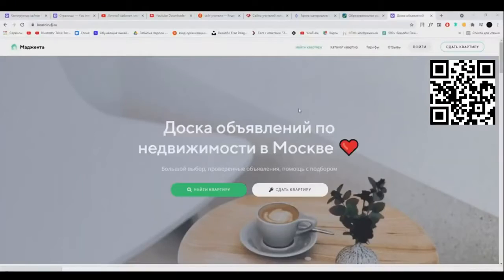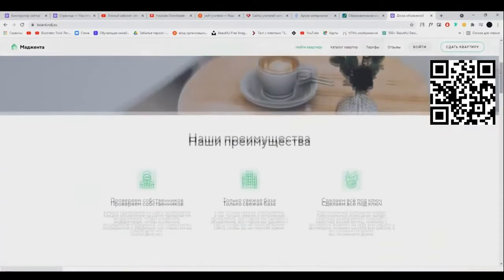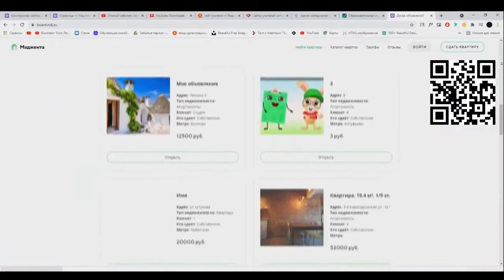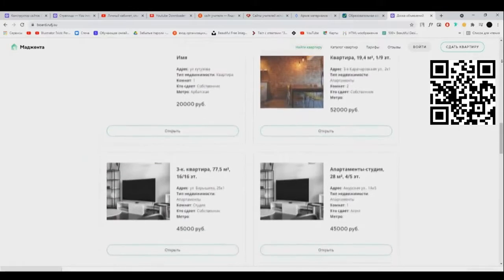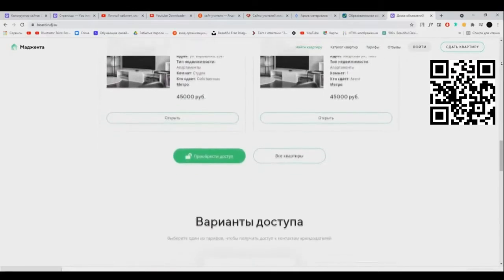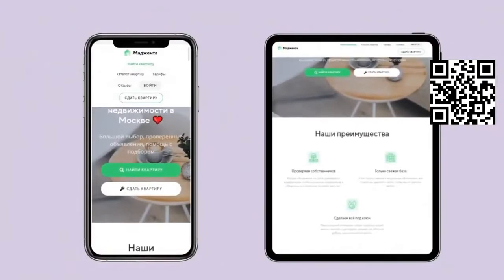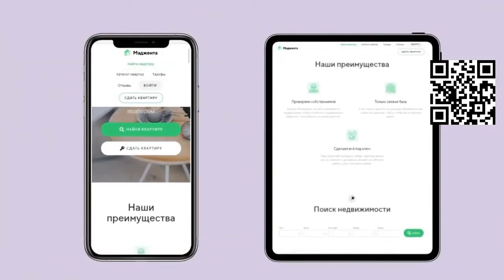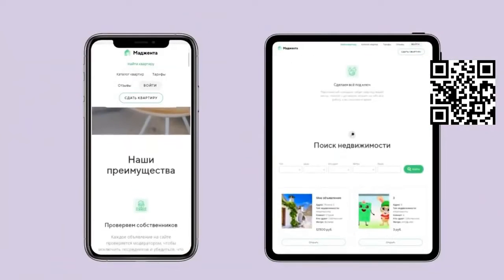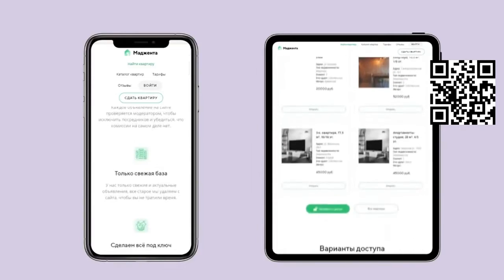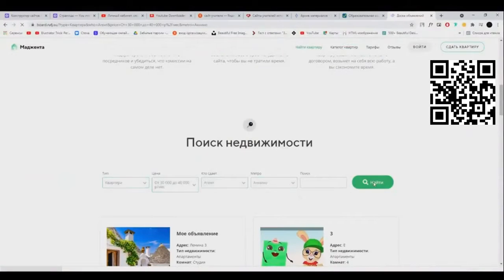Чтобы не быть голословным — вот перед нами сейчас открыт сайт московской доски объявлений Magento, и выполнен он как раз-таки на платформе Creation. Обратите внимание, что сайт выглядит очень удобно и современно, цвета очень хорошо гармонируют между собой. Также хочу обратить ваше внимание, что сайт отлично смотрится как в мобильной версии, так и в планшетной. Хочу заострить внимание на том, что это ноу-код платформа.